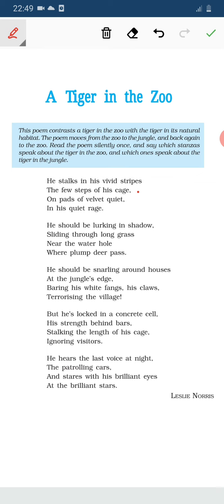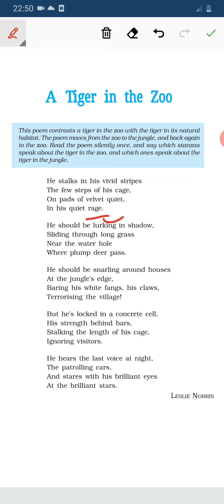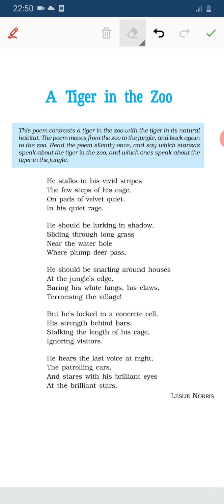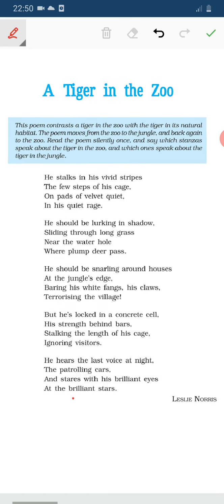He stalks in his vivid stripes the few steps of his cage. The tiger knows that he is in a cage and cannot do anything, so he is filled with rage but walks quietly on his velvety paws, taking a few steps in his cage with his bright, vivid stripes. This is the first stanza, which is about the zoo tiger.